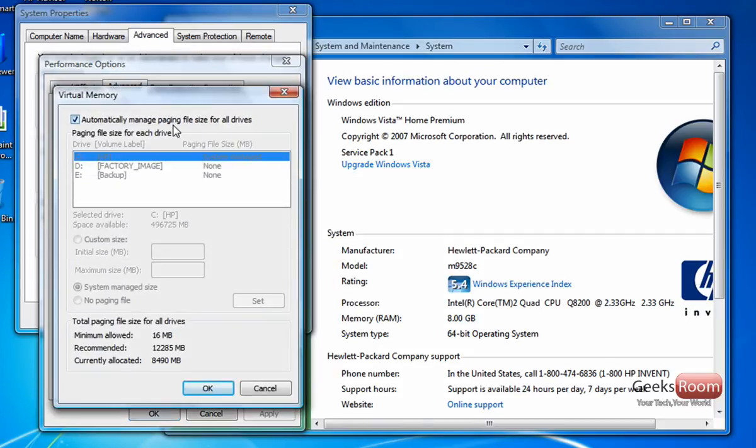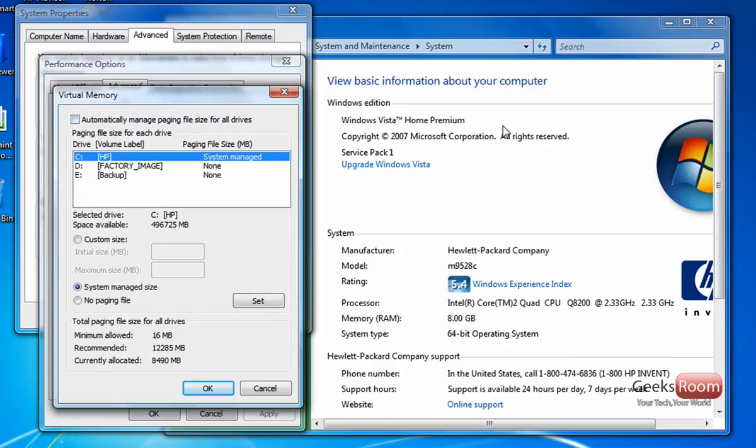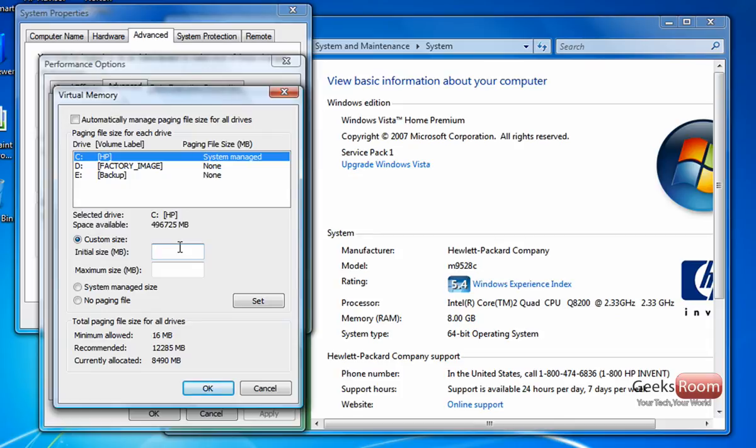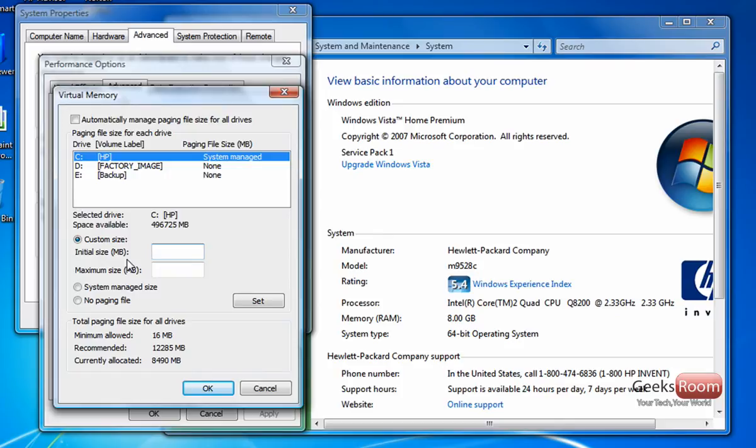And then it's by default going to say automatically manage paging file size of all the drives. I'm going to uncheck that and hit custom size. And from here, what this means is you're going to basically make a small partition of your hard drive. It's not going to be noticed by My Computer, but basically it's going to take a piece of your hard drive and use it as RAM.